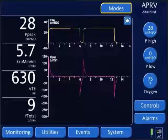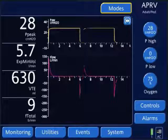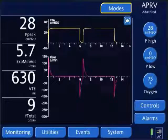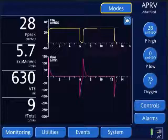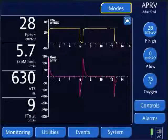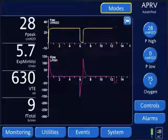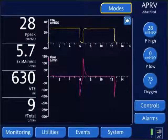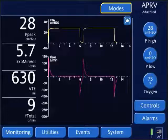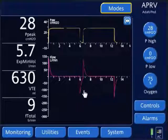One way to improve oxygenation during airway pressure release ventilation is to titrate the T-low. The first thing we want to do is assess the peak expiratory flow termination point.